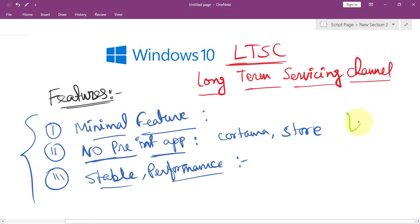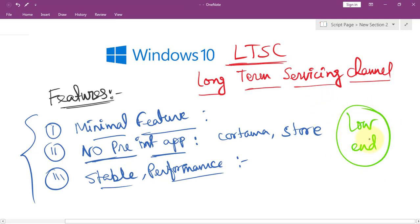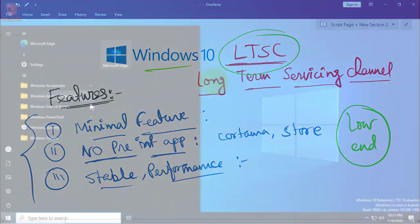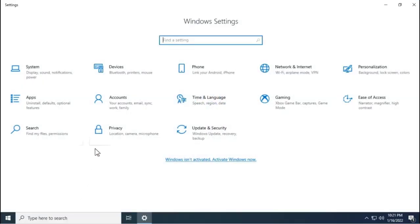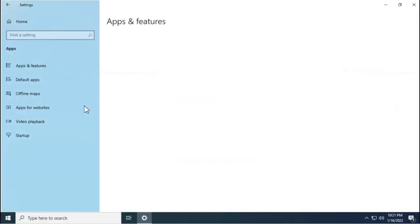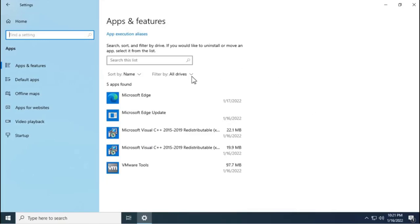If you're using a low-end PC with an older version of Windows and want to switch to a newer version, you can consider Windows 10 LTSC because performance and stability are prioritized, and it doesn't come with pre-installed applications.